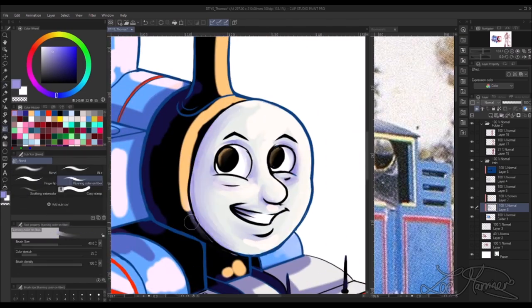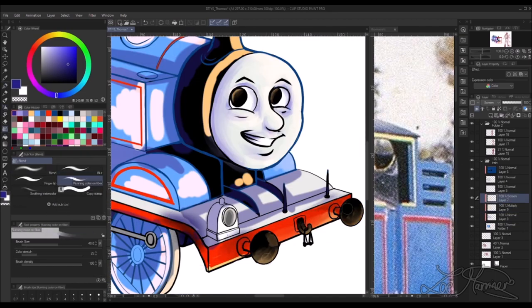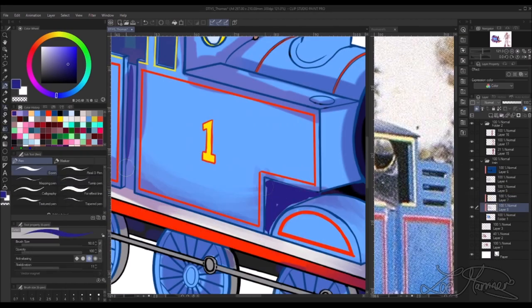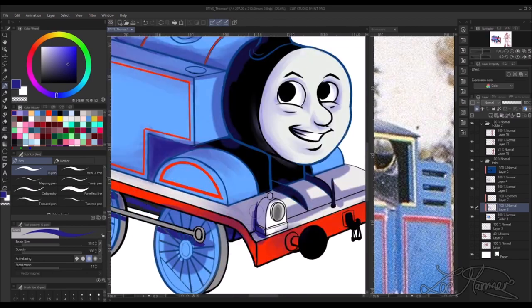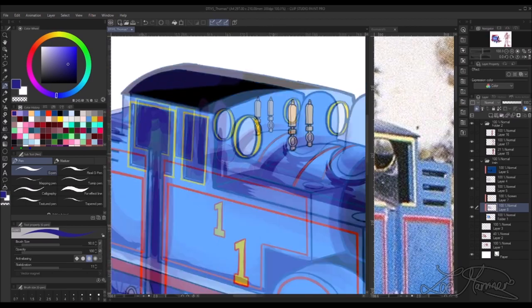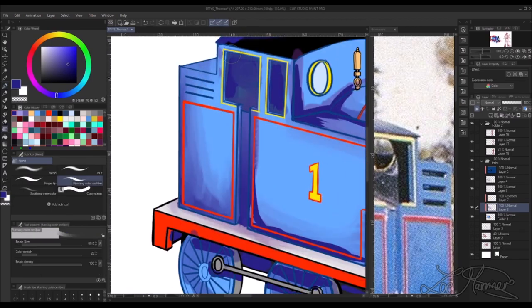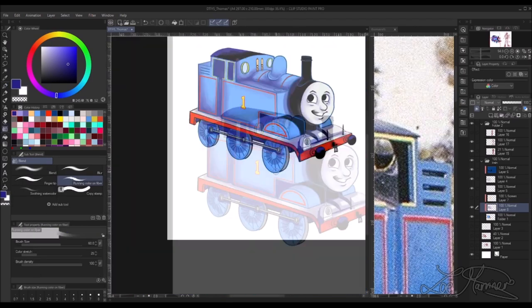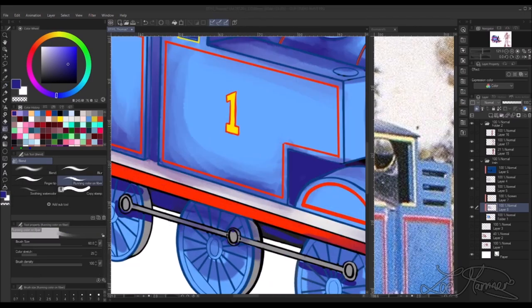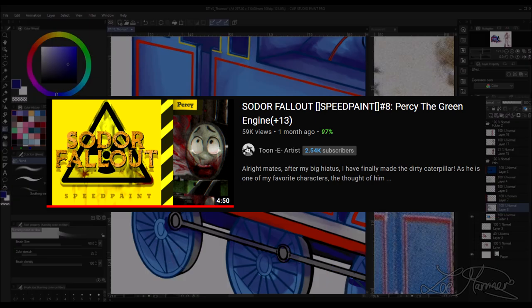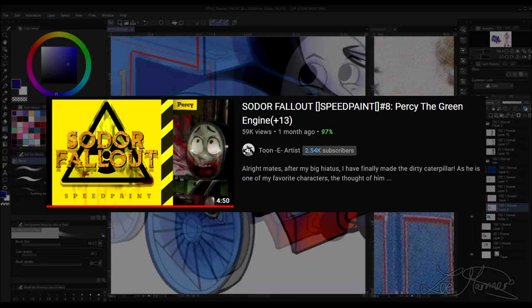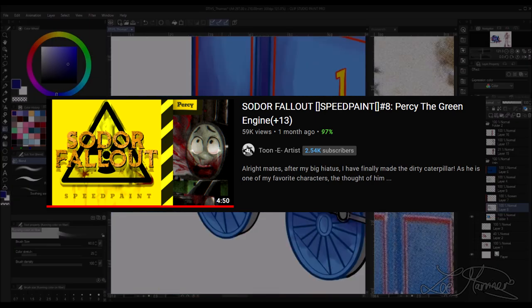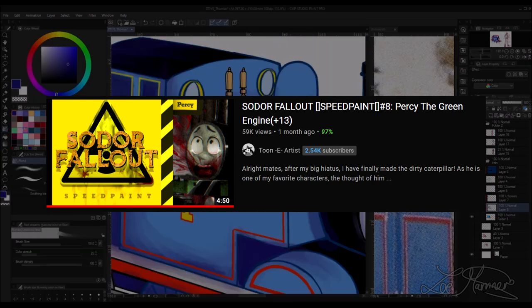My first exposure to Sodor Fallout was actually through YouTube recommended feed because I watch a lot of speed paints in my free time and an artist's speed paint from Sodor Fallout was actually in my recommended and then that led me down the rabbit hole.